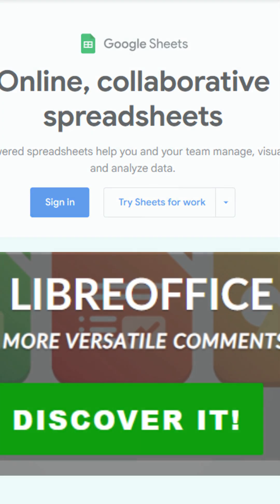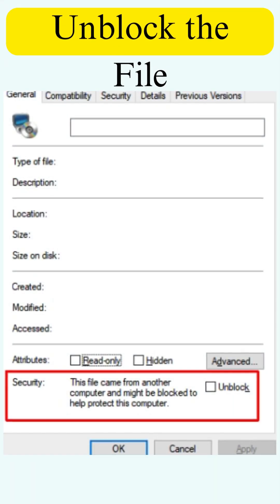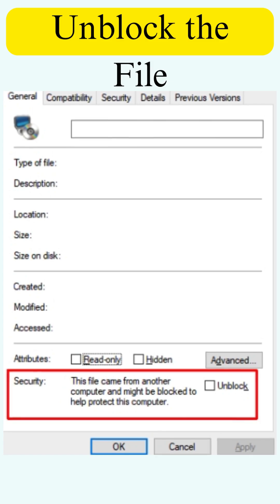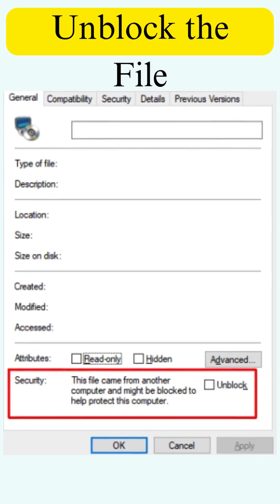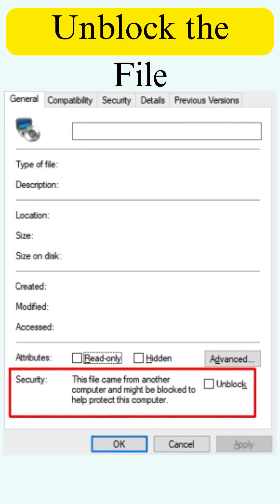Then save it again as .xlsx. Bonus tip: Unblock the file if it came from email or the internet. Right-click it, go to Properties, and check if there's an Unblock option. Click it, then try opening the file again.